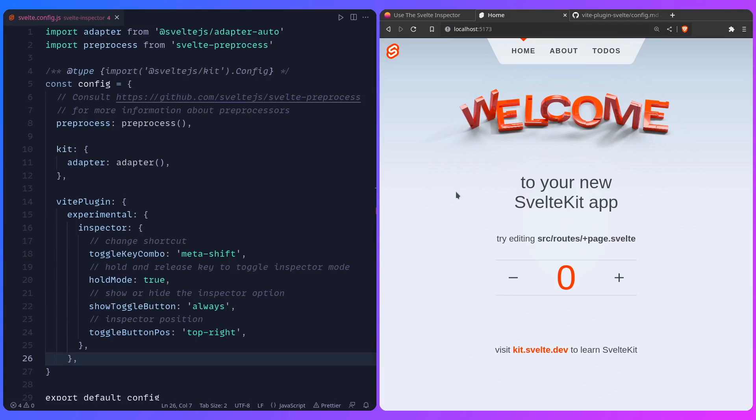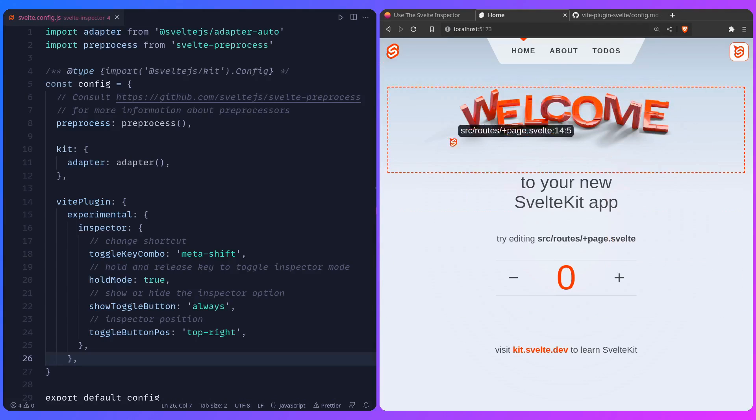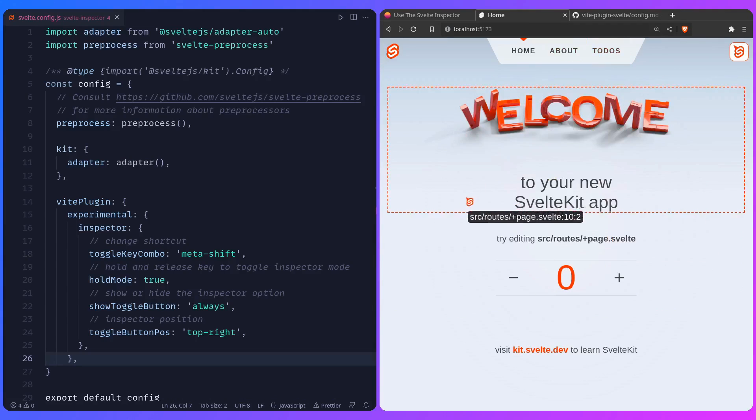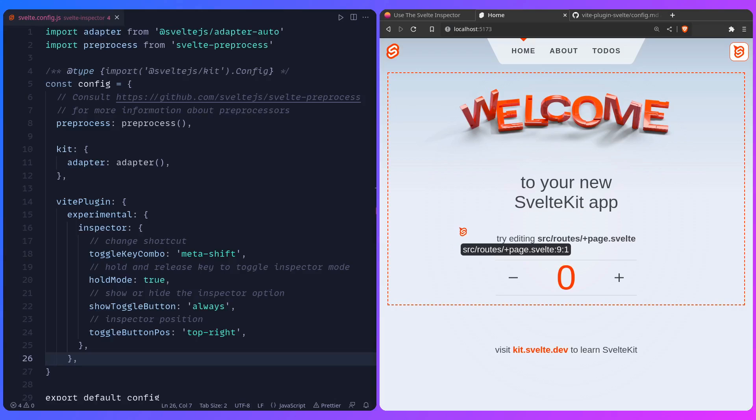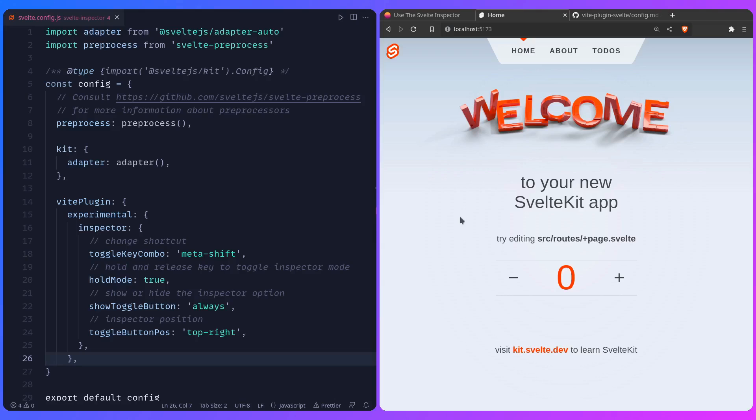So basically if you hold meta shift, and you can do your work whatever, click on the component, and then if you release it, it's just going to exit that mode. But yeah, it's really awesome, and remember if you're stuck in this mode, you can just press the shortcut again, or you can press the button.